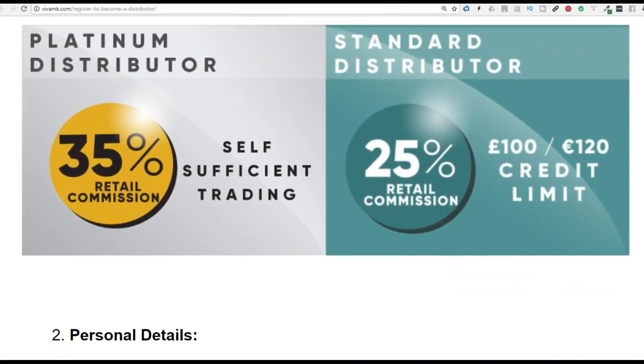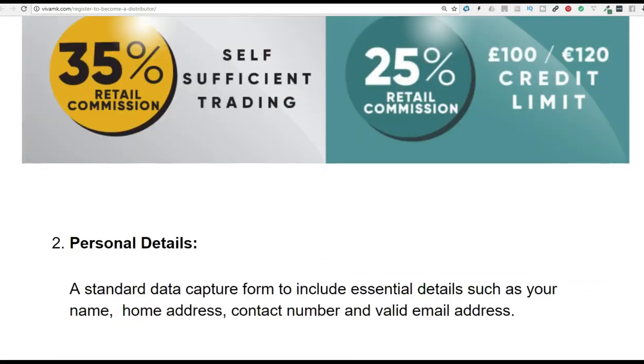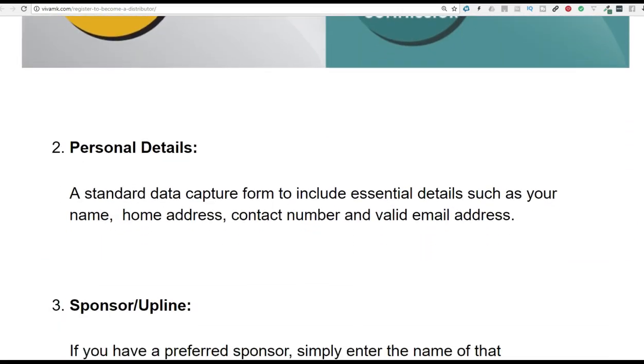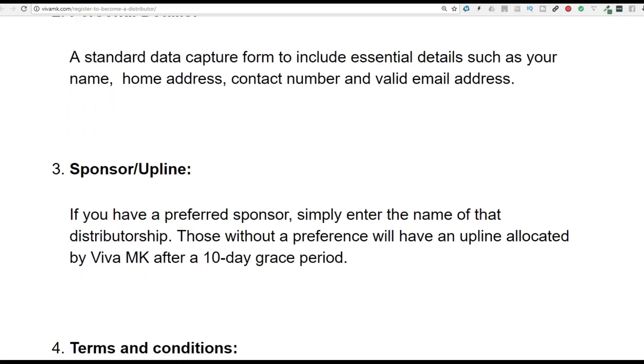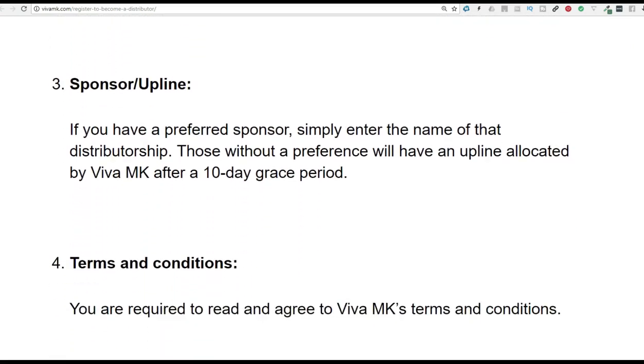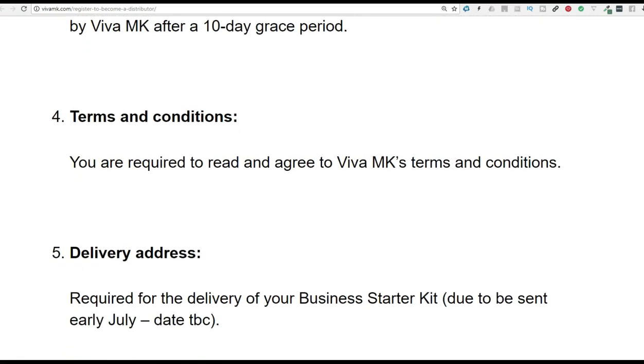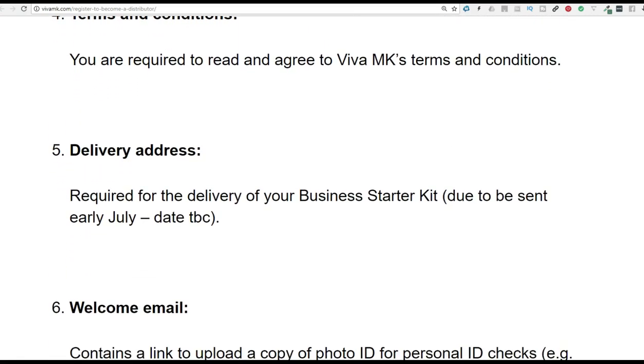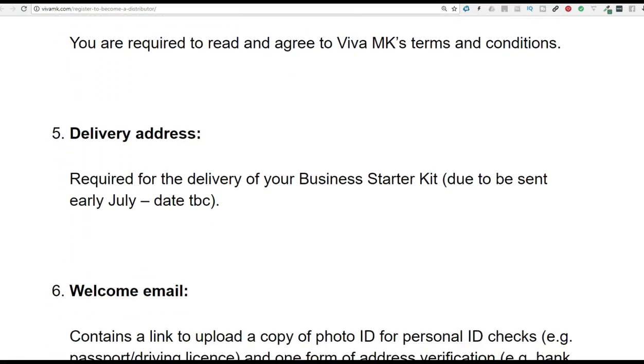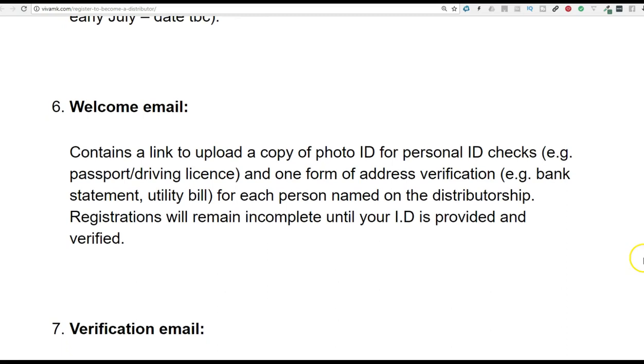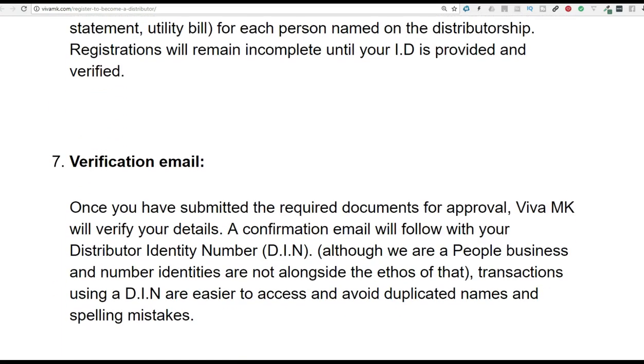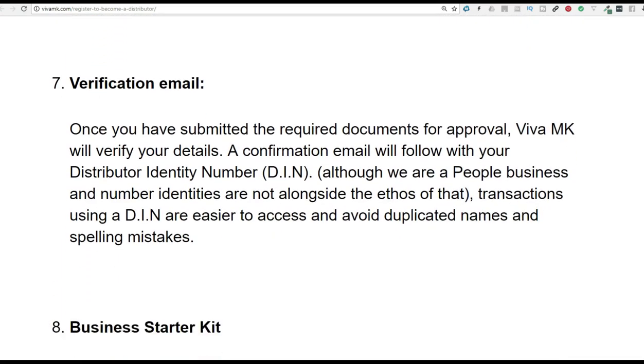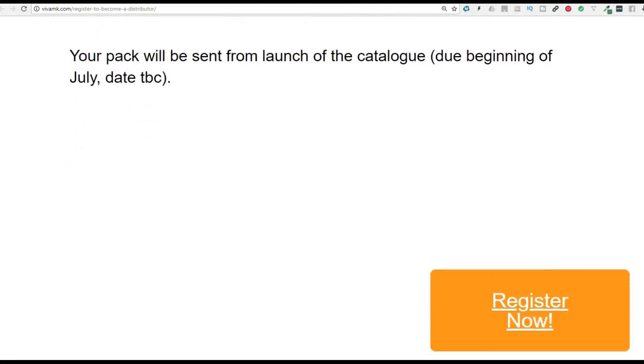55%. Yeah, we know about that. It's the credit side. Personal details. Sponsor upline. Yeah. Got that. Terms, conditions. Delivery address. Yep. Welcome email. Link. Connection email. Yep. Business start date.